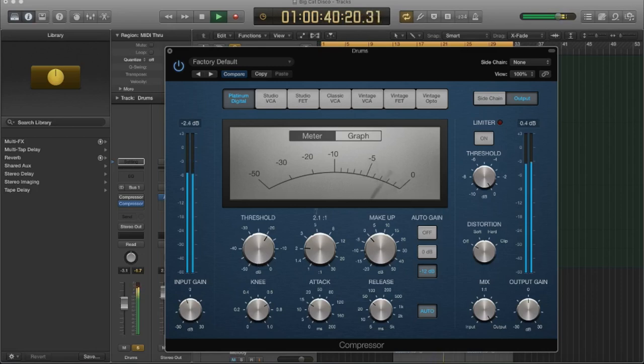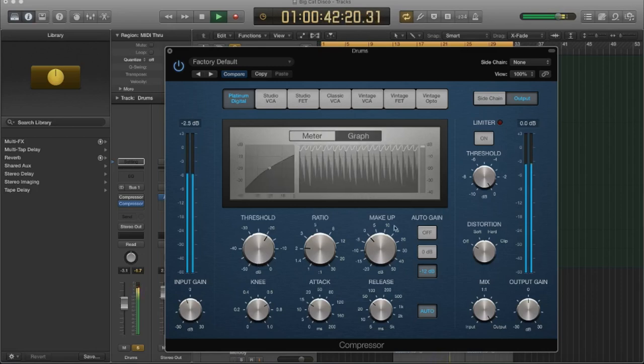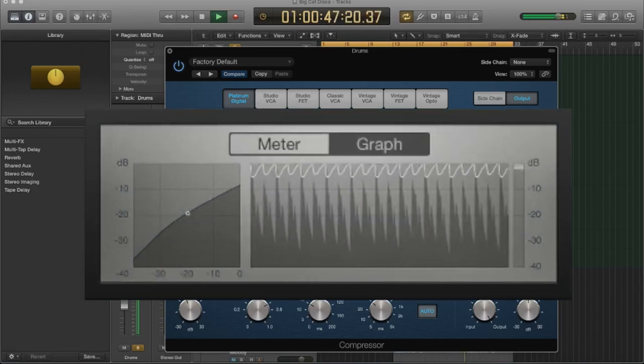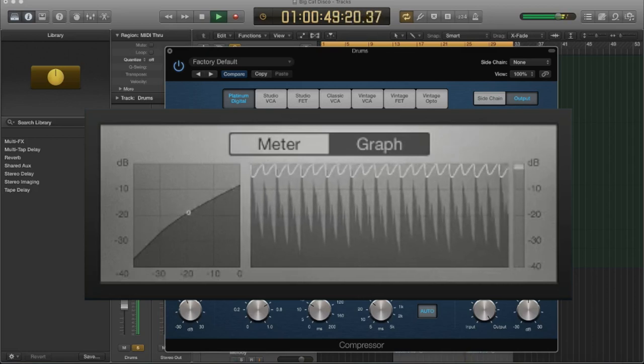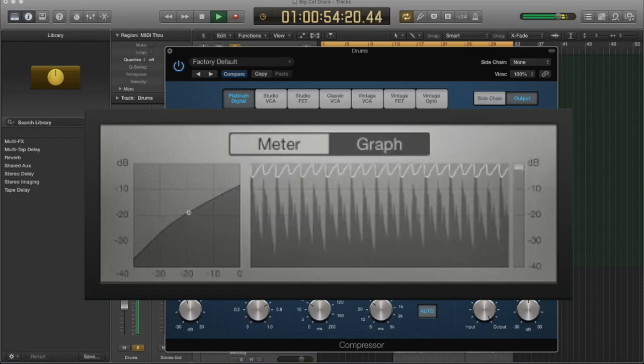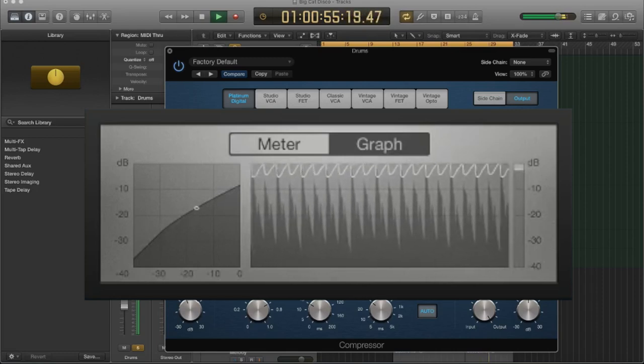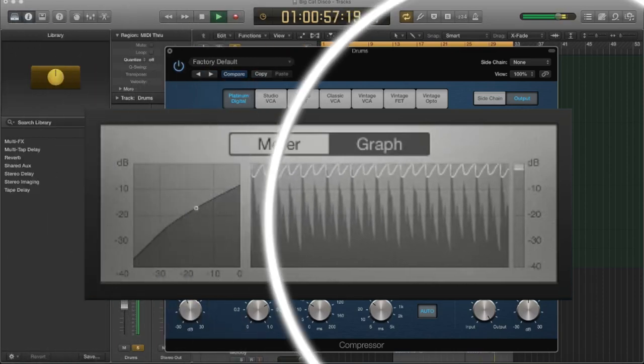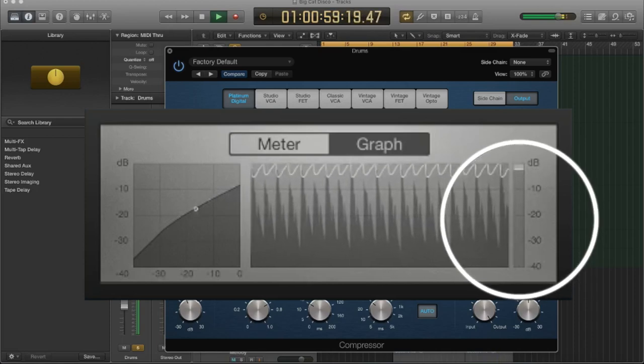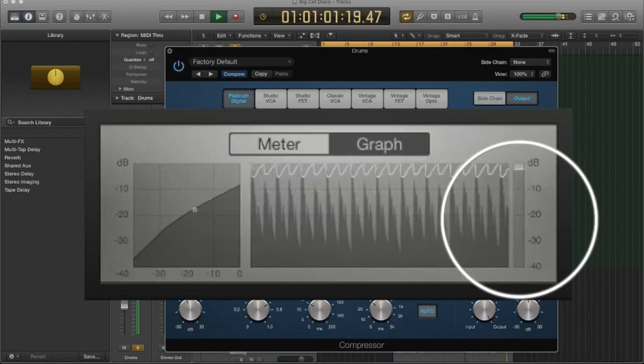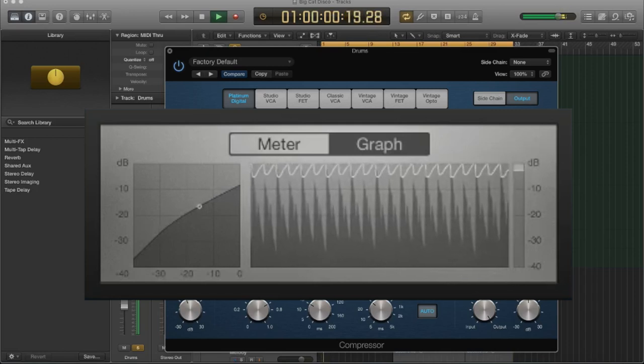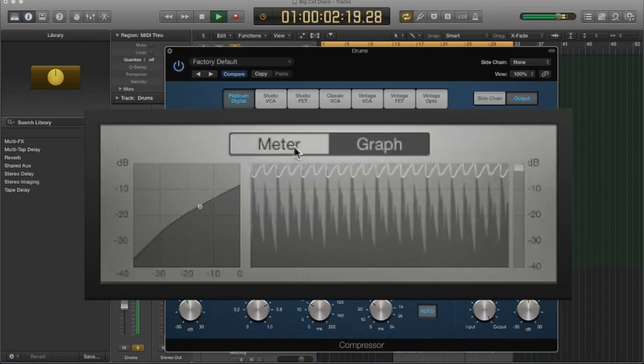Now, Logic also has this other version, which is more modern. You might see this in more modern compressors in your DAW. So this is a graph. And it's actually showing you the transients as they come in. And it's showing you the reduction here. And you can actually see graphically what the compressor is doing. So let's go back.